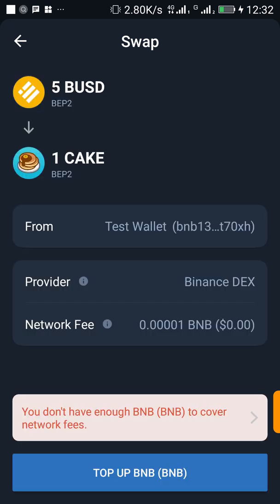I think this is very big news for all PancakeSwap users. Currently I don't have enough BNB to cover the network fee, so this isn't going to work from my end — but try it out from your end and use the comment section to tell me what you think about this new feature. Thank you so much for watching, and please don't forget to subscribe.